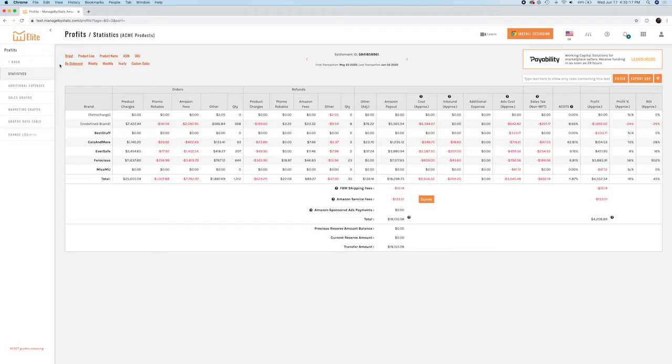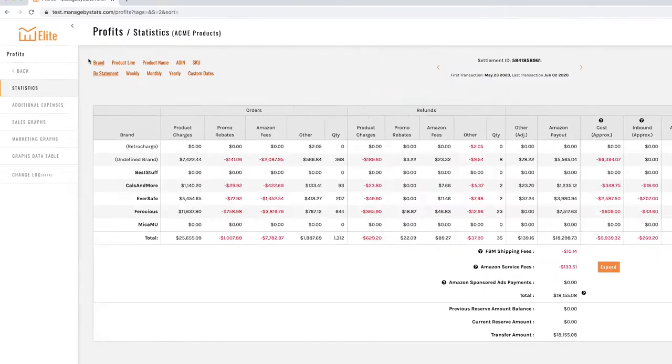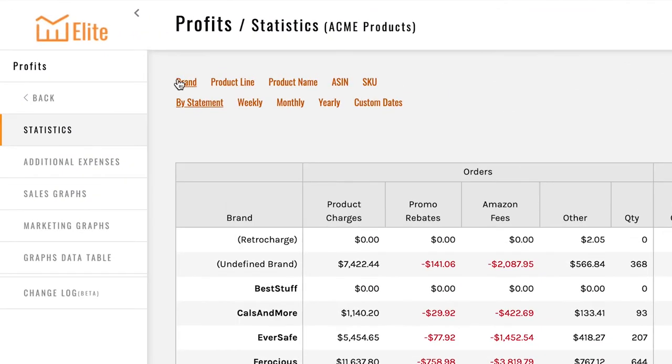You can filter this data any way you want. You can go by brand, product line, product name, ASIN, or SKU. Product line, just so you know, is something that we've added.